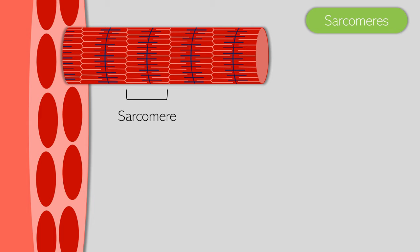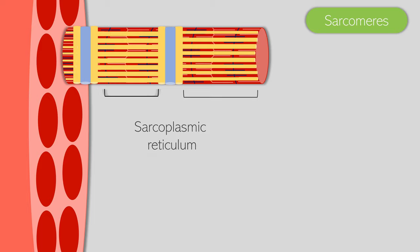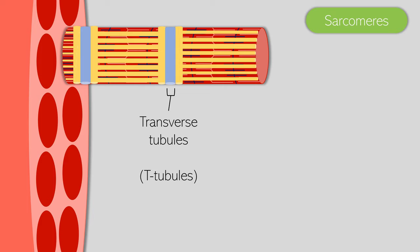The myofibril also has another layer on top of it. We have the sarcoplasmic reticulum, which are the thin horizontal tubes. These are primarily responsible for storing, releasing, and absorbing calcium ions, which are fundamental to the muscle contraction. The blue tubes that run vertically are called the transverse tubules, or the T-tubules. These are fundamental for the nerve transmission to the muscle fiber. The transverse tubules are also connected to the myofibril's sarcoplasm, which is essentially a muscle's cytoplasm.